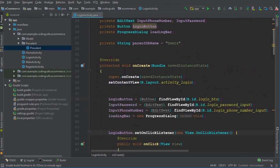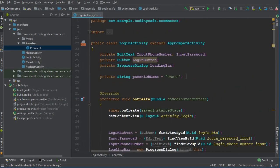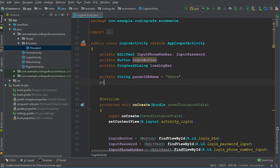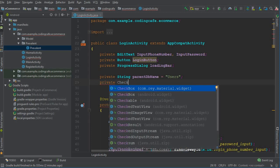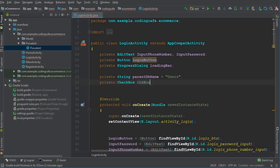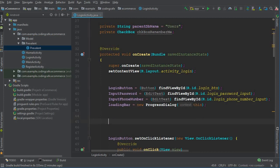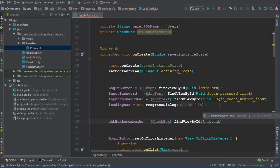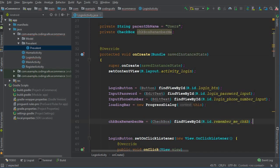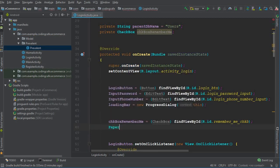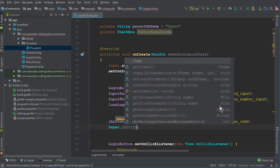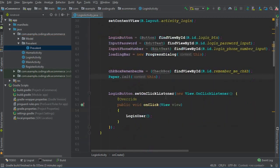Now go to the Login Activity. We have a checkbox on our Login Activity. We are going to define and initialize it — private CheckBox from the Material widget — and give it the name 'checkbox_remember_me'. Inside our onCreate we set checkbox_remember_me to find the view by ID 'remember_me_checkbox'. Now we have to initialize Paper using Paper.init(this).